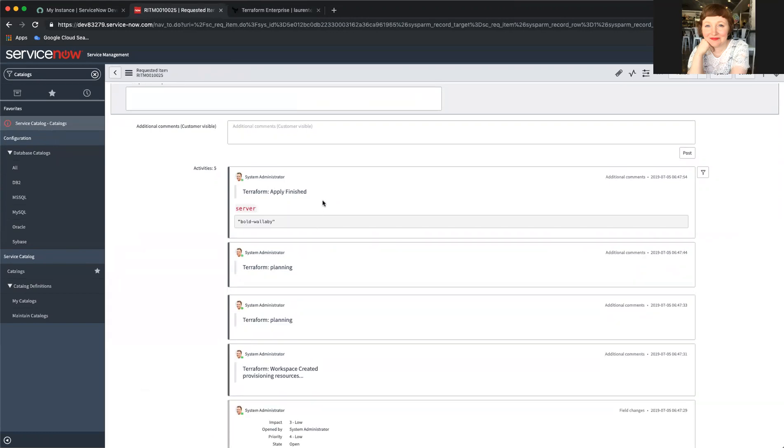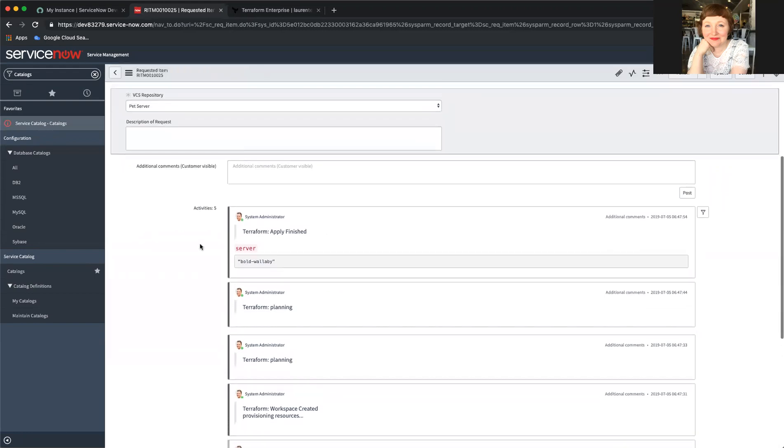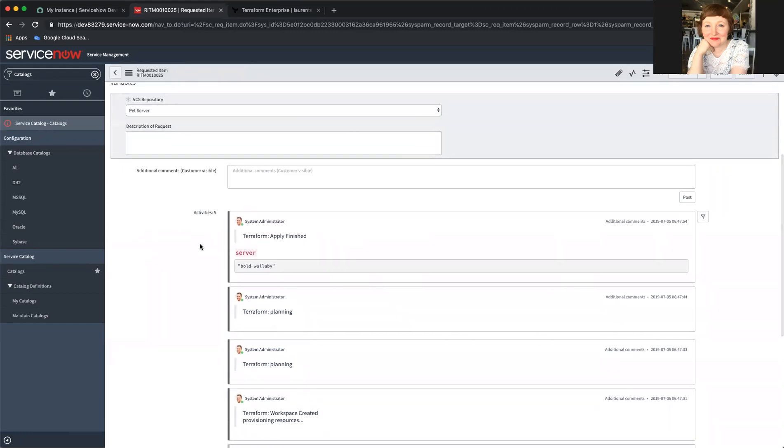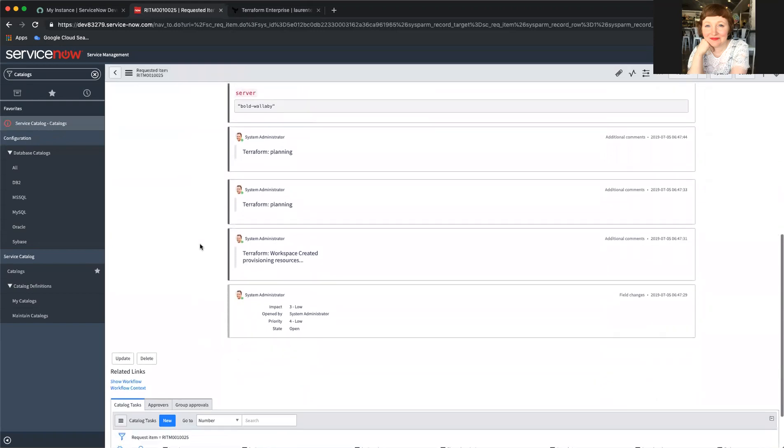that might be the policy check showing up as a plan. And the apply finished and it gave me the name of my pet.